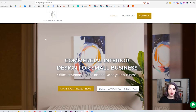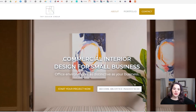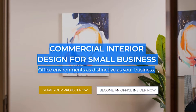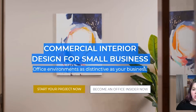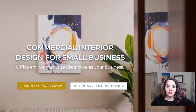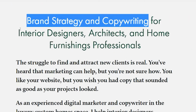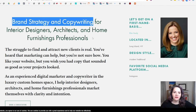This is the website for TRP Designs. Tina is an interior designer in Wisconsin, and her unique value proposition is 'commercial interior design for small businesses — office environments as distinctive as your business.' From looking at this, I know she's an interior designer working with small businesses who wants things to be distinctive. Another example: this is Kim, who does brand strategy and copywriting for interior designers, architects, and home furnishing professionals.